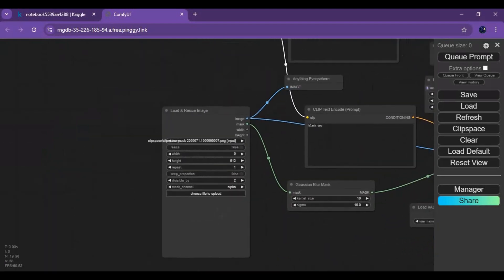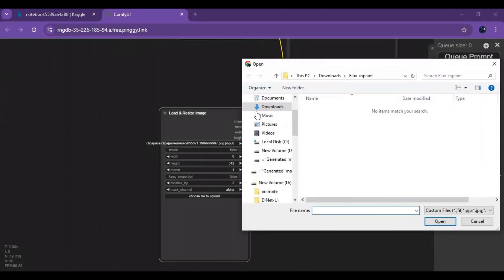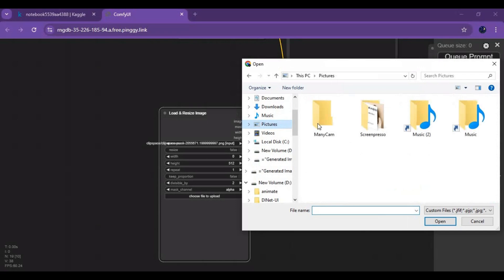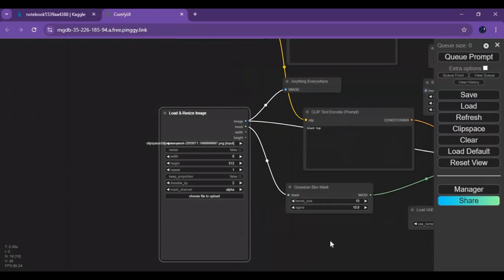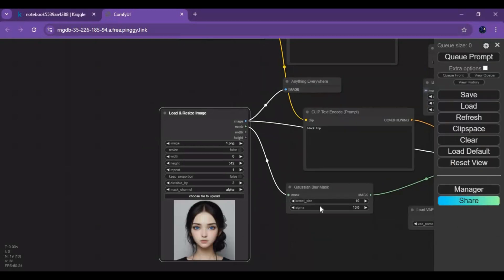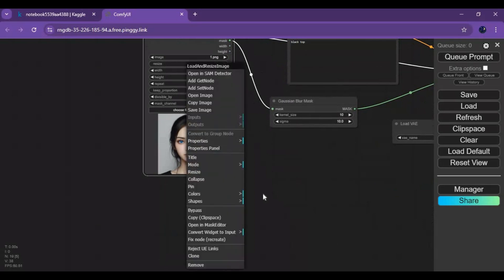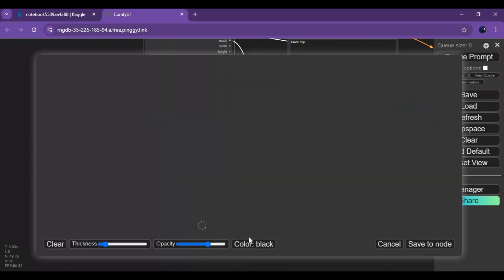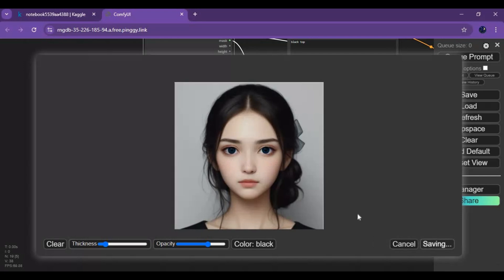To use this, upload a picture. Right click on the picture and choose the edit mask option. Draw on what part of the picture you want to in-paint, then click save to node.